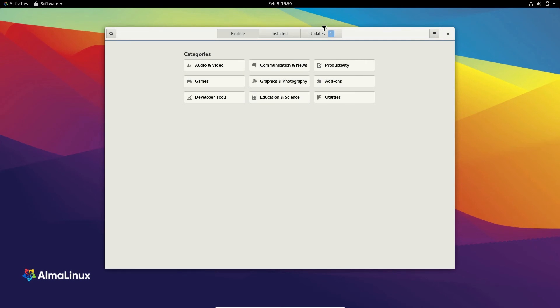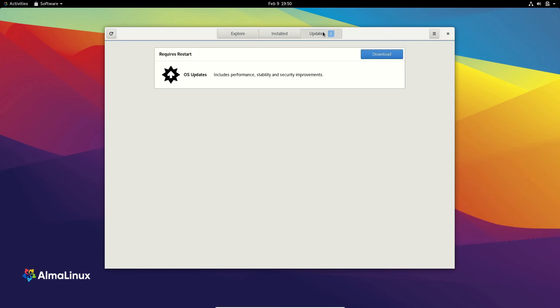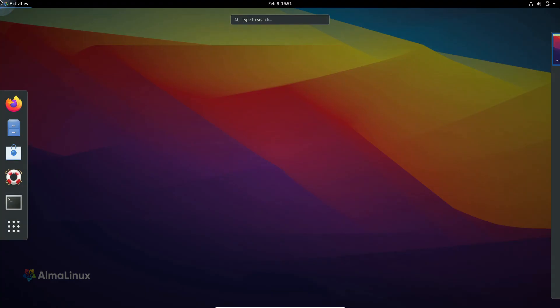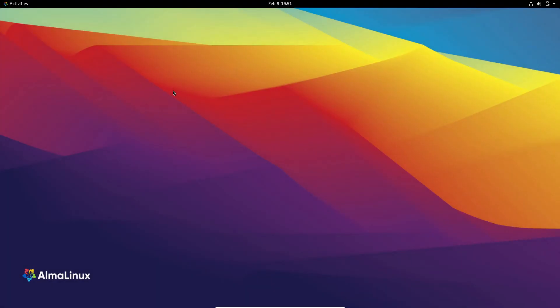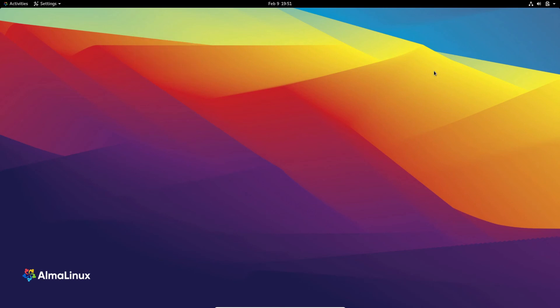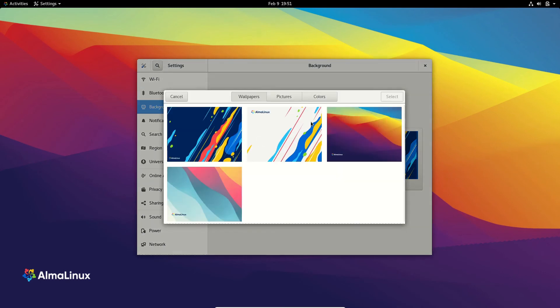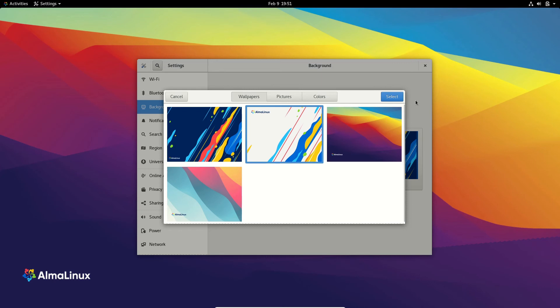So if you want to download some packages without using the terminal you can use that. So there are like four wallpapers rebaked inside AlmaLinux. So I'm going to choose this one.